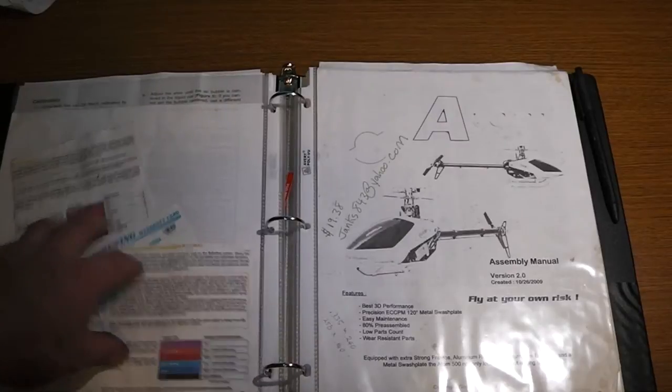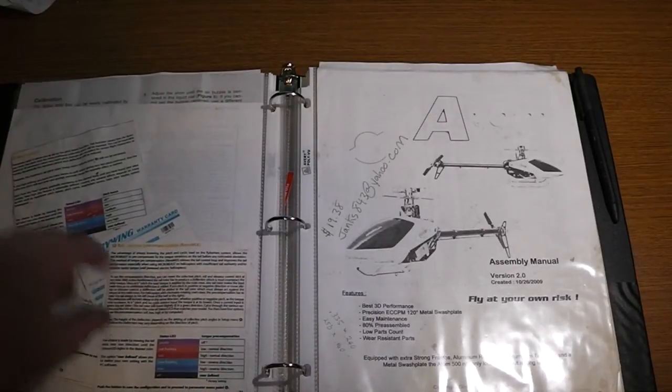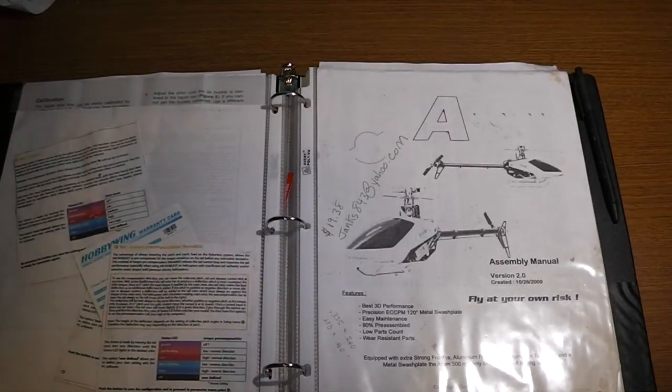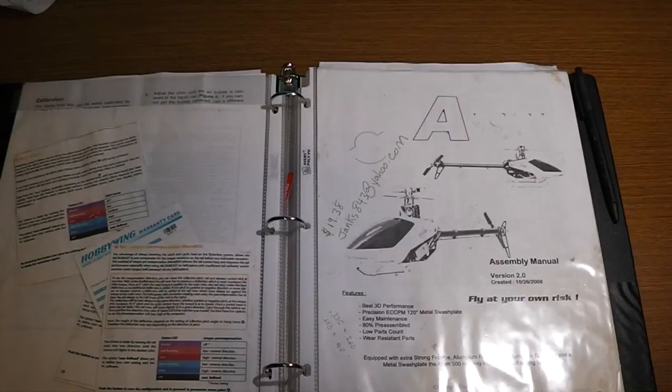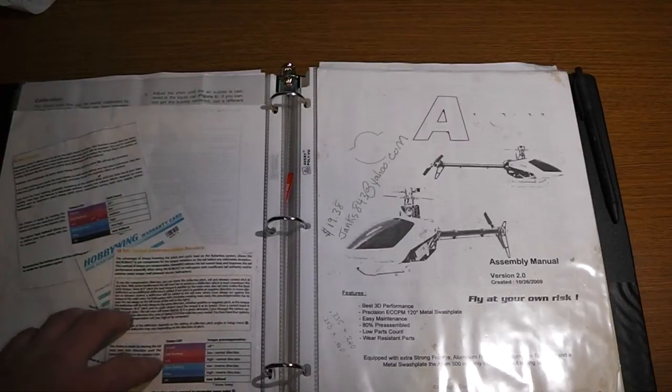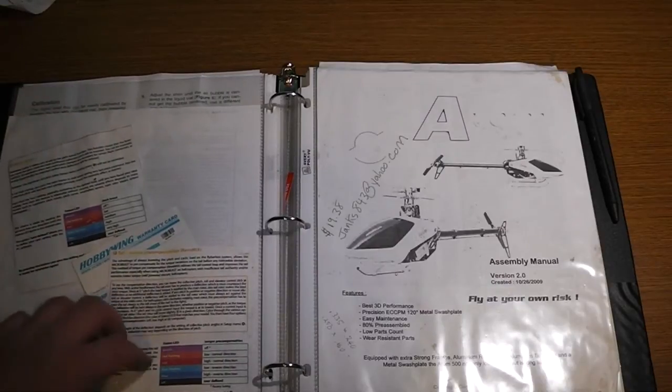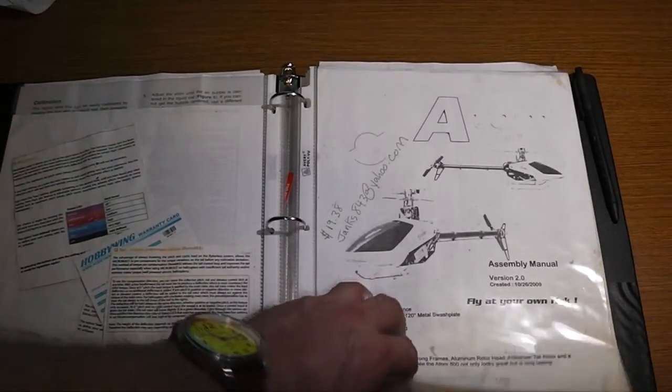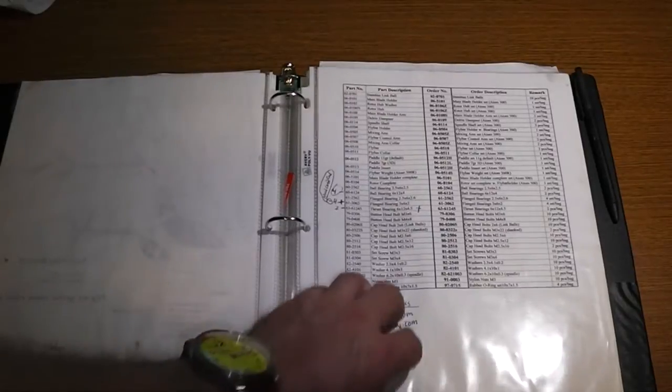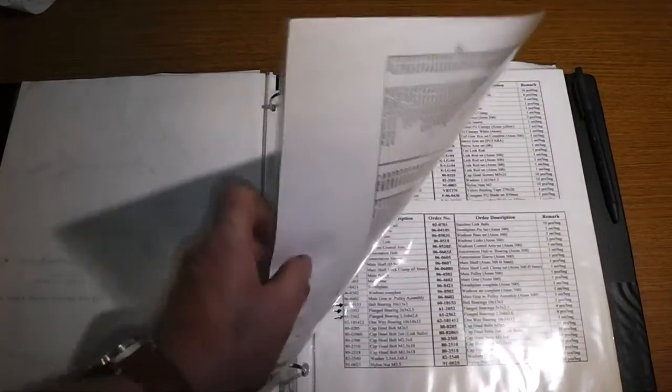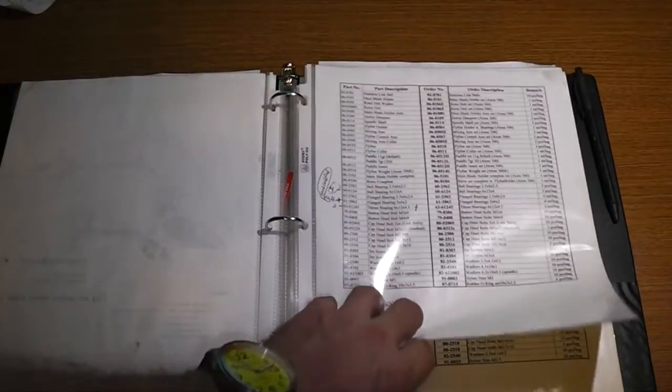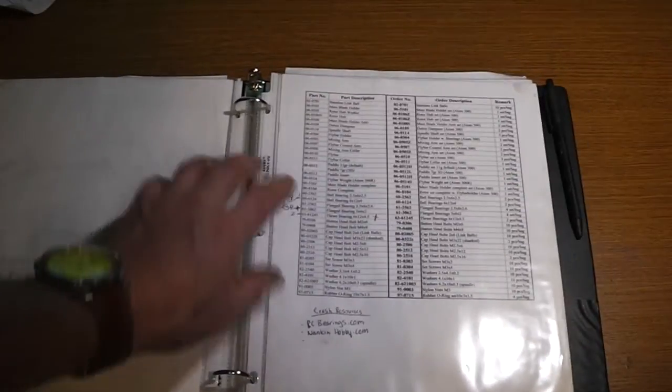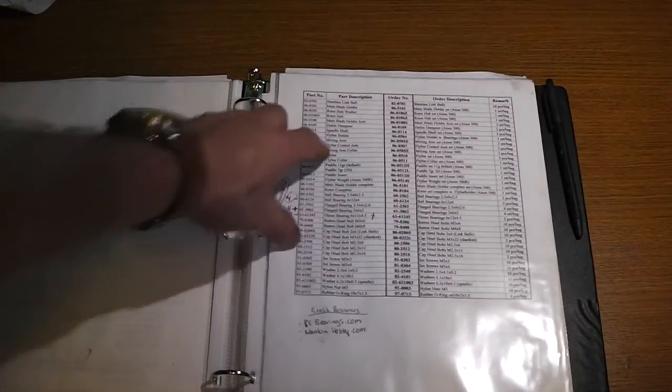Over here I have some addendums to my Beast X. This was when they released the version, I think it was 2.0 or something. They upgraded it and you had these pots that you could tune in. I put these addendums in here so I had them. Obviously my Atom manual. I didn't just do it with the manual straight up how the manual goes. I put in like all the bearings.